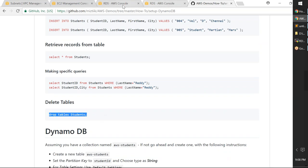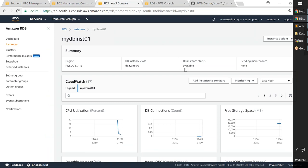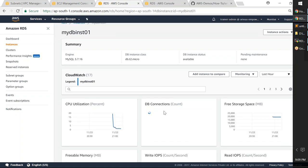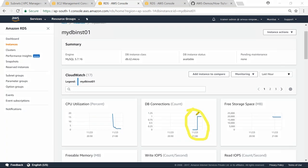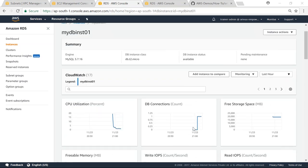Let me refresh the RDS monitoring screen. The DB Connections metric should show my connection as 1 since only one console is connected to my database. There's a spike reflecting my connection. If I connect from another console, the connection count will increase. This is important because your application talking to the database creates multiple connections — you need to know how many simultaneous connections your database can handle, what is your CPU utilization, and what are your read/write IOPs for performance tuning.